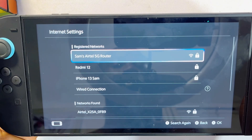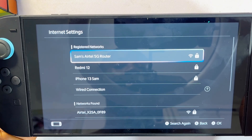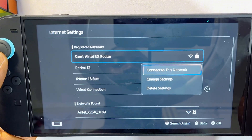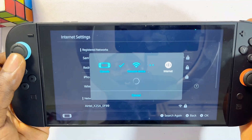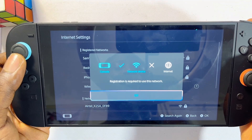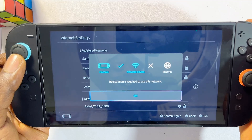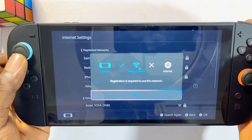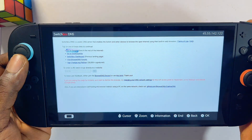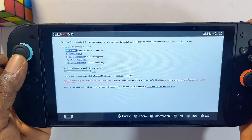Now try connecting to your Wi-Fi network — select it and click Connect to this Network. It will take a few seconds, but it will not successfully connect to your Wi-Fi. Just click OK, and you will automatically be taken to a new page.